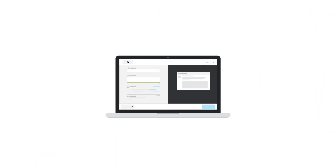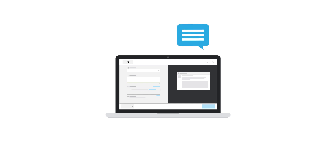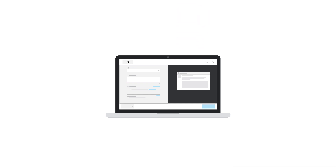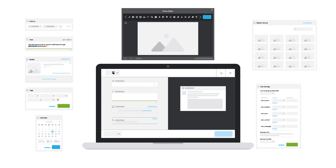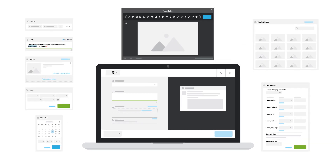The Hootsuite Composer is the primary way to publish and schedule your social messages. It's a powerful full-screen publishing experience with extensive editing and customization options.